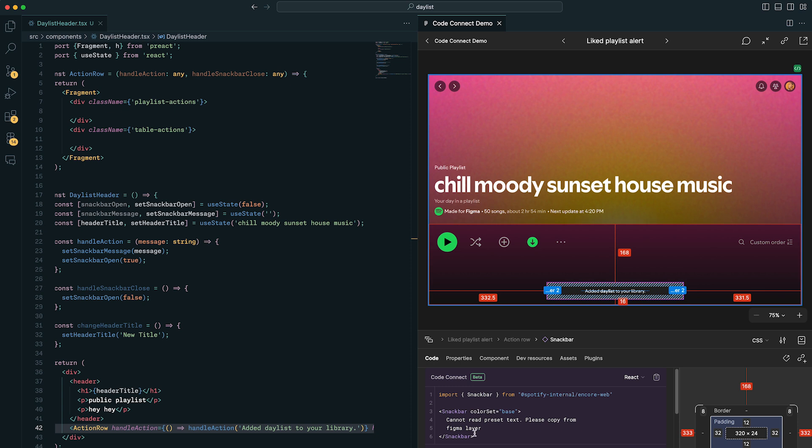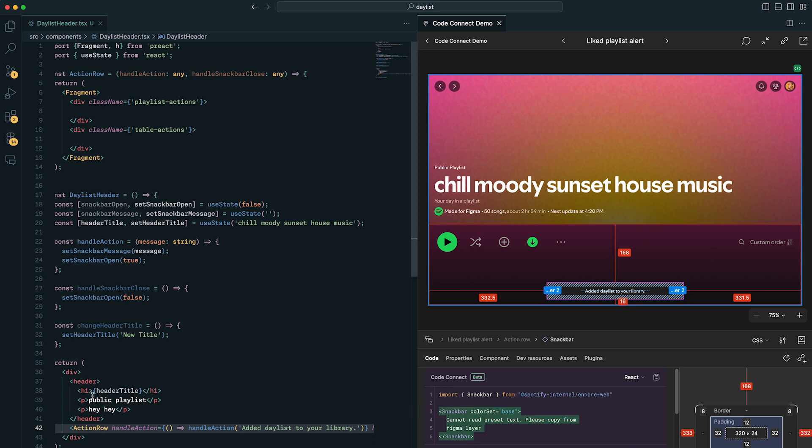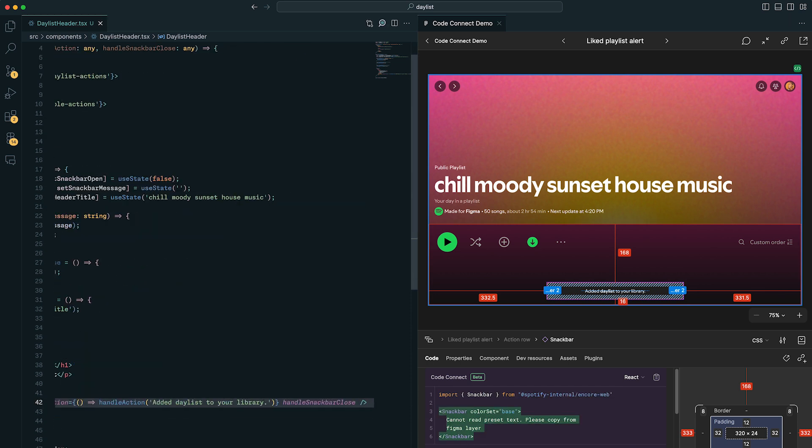Being able to look at a design and being able to just grab the different parts and pieces of it for Code Connect and get that up and running as fast as possible. It's something that I think Code Connect can really help with in Spotify's world.